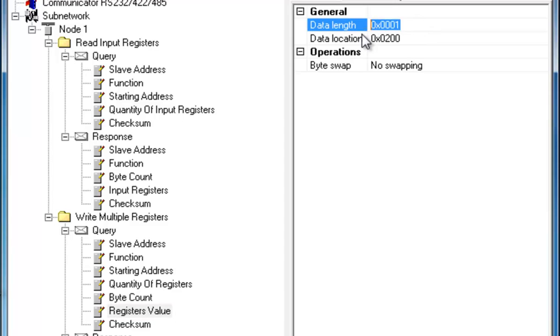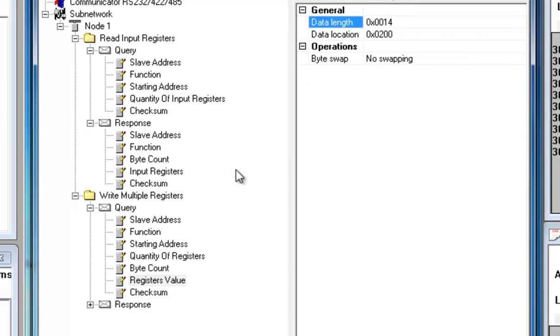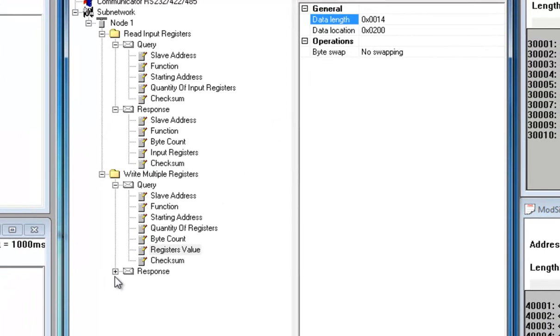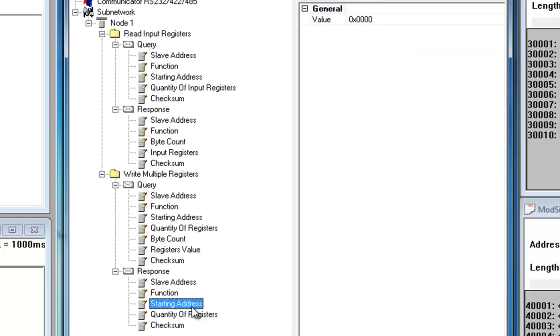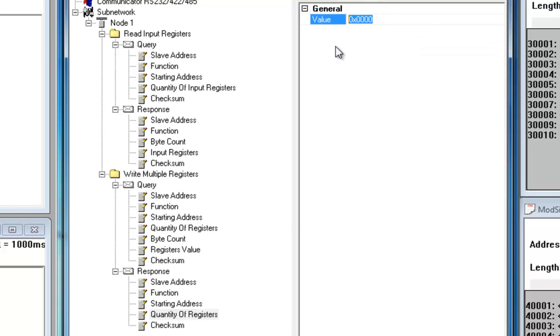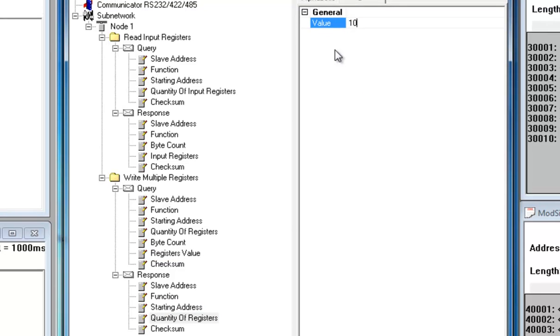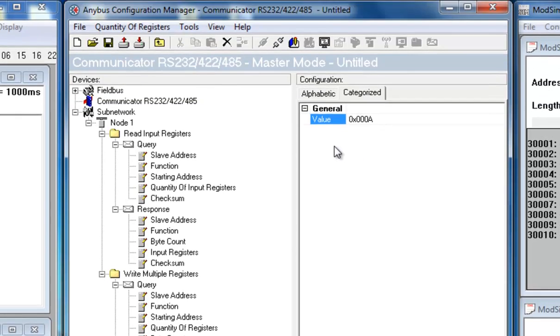Consequently, I also need to change the registers value. I set the data length to 20 and the data location to 0200, which is where the write area of the memory starts. Moving on to the response, I double-check that the starting address is 0 and the quantity of registers is 10.